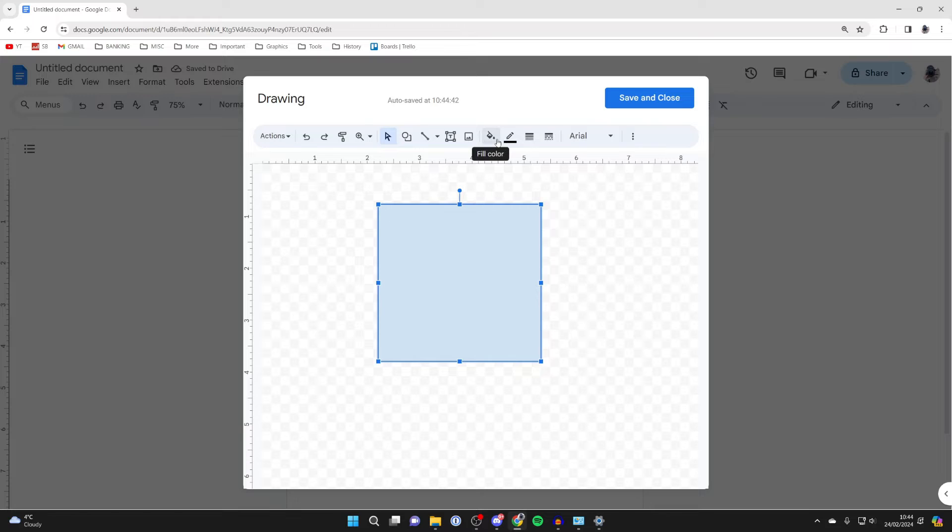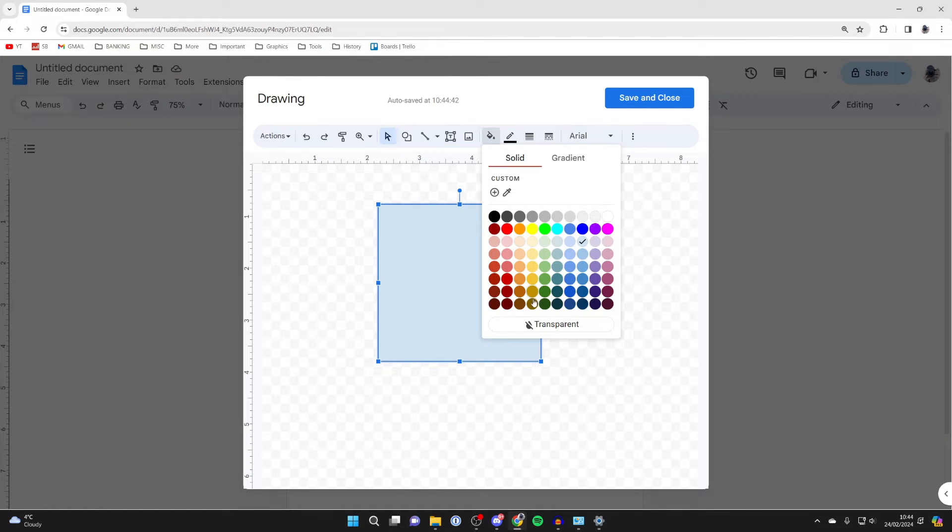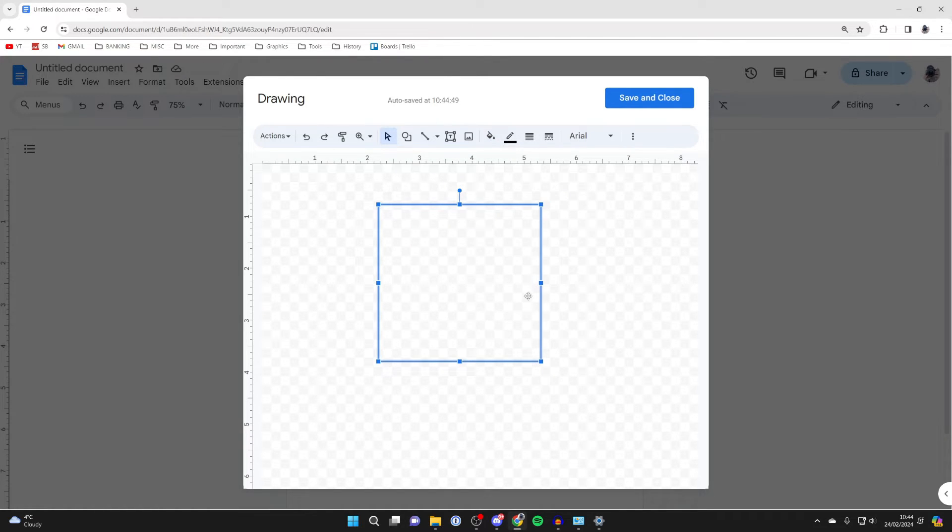Then go to the top and click on fill color, and make that transparent as we don't need it to have anything.